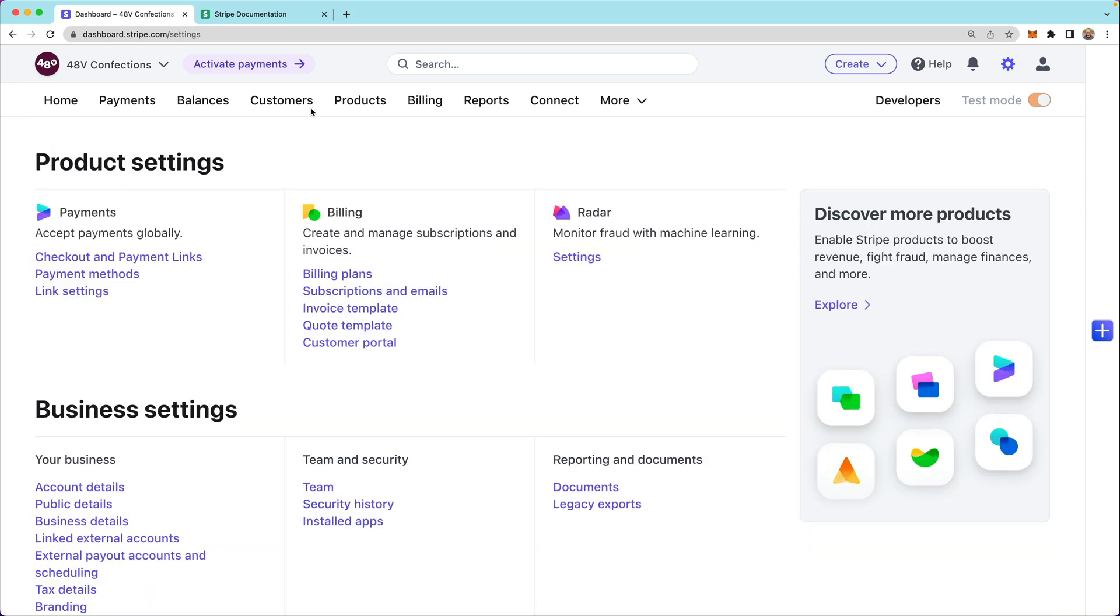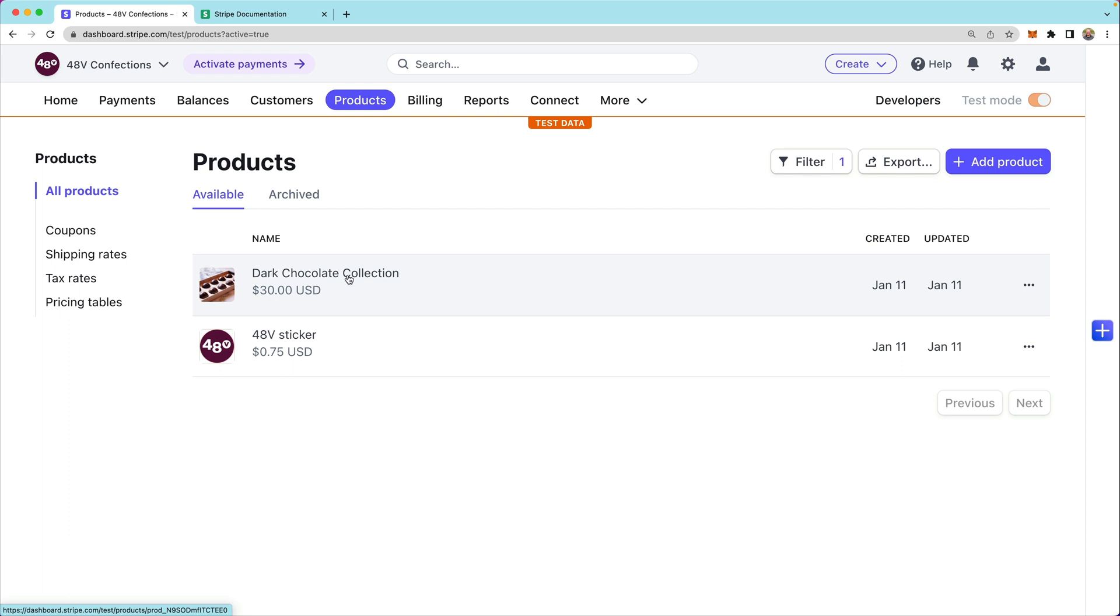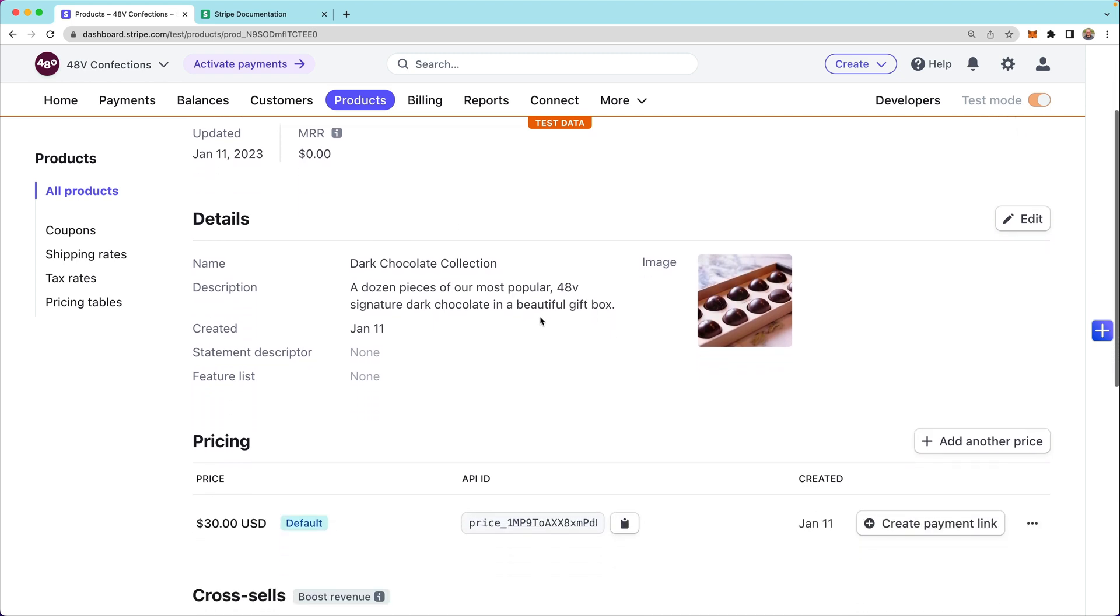Finally, we'll head over to the product section and note that we've already created this product listing for a dark chocolate collection. So we're going to sell a dozen pieces of our most popular dark chocolate. This is the price ID that we'll use when creating the checkout session later.